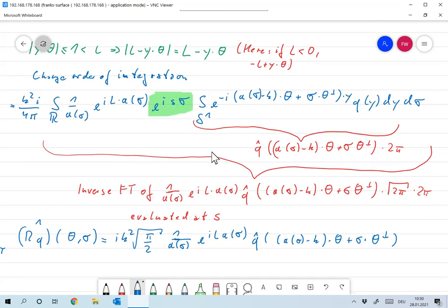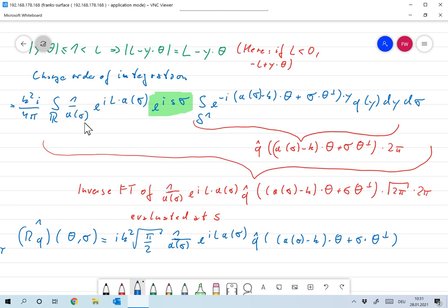Now we have e^{i·S·σ} up front; the rest does not depend on S. So we can interpret the integral over σ as the inverse Fourier transform evaluated at S — the inverse Fourier transform of (1/a(σ)) · e^{i·L·a(σ)} · Q̂(a(σ) − k·θ + σ·θ⊥), evaluated at S. Together with the 2π factor and the missing √(2π) for the one-dimensional Fourier transform.